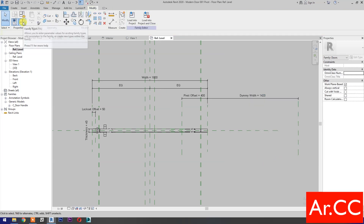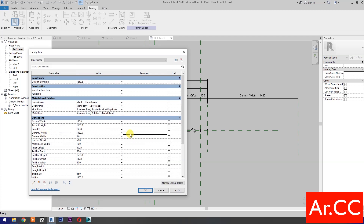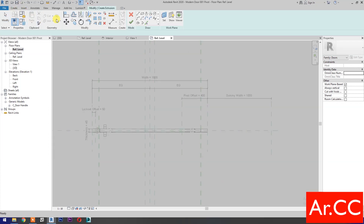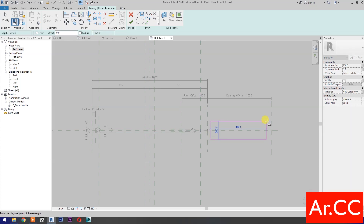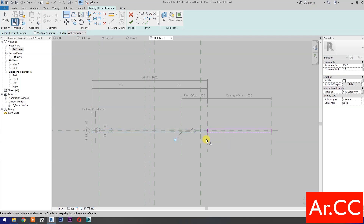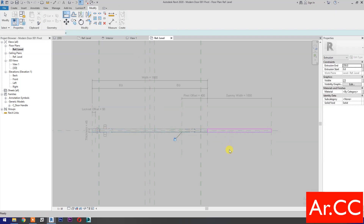Go to Family Types and go to the dummy width formula. Type open and close parenthesis: pivot offset times 2. Click Apply and OK. Go to Create and select Extrusion. Draw a rectangle and use Align (shortcut AL) to align the profiles.